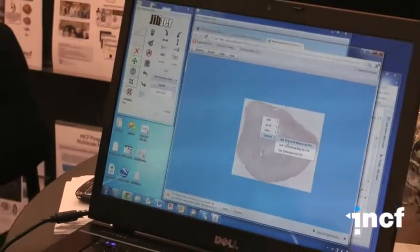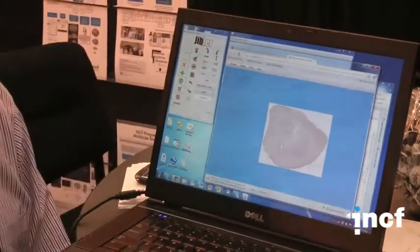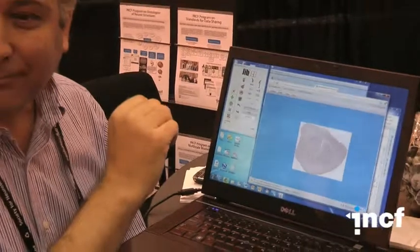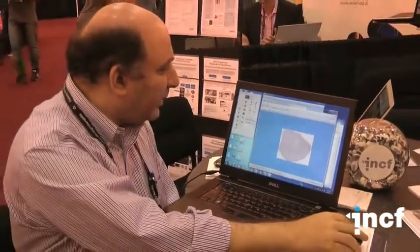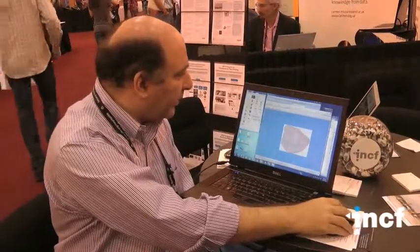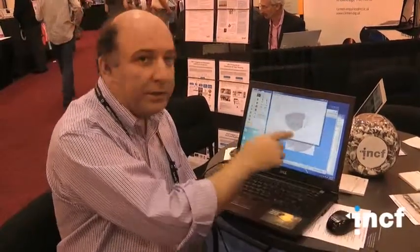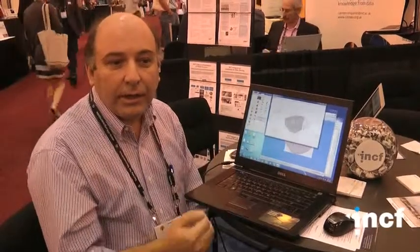We won't wait for the result as we're doing this from a conference floor and it will take some time. But that's the main idea: you can take your images, use the registration tool to align them with the canonical space, and then query them against what is available in other atlases.